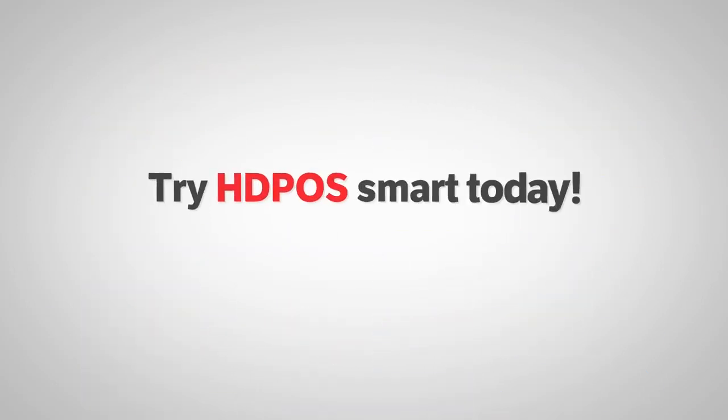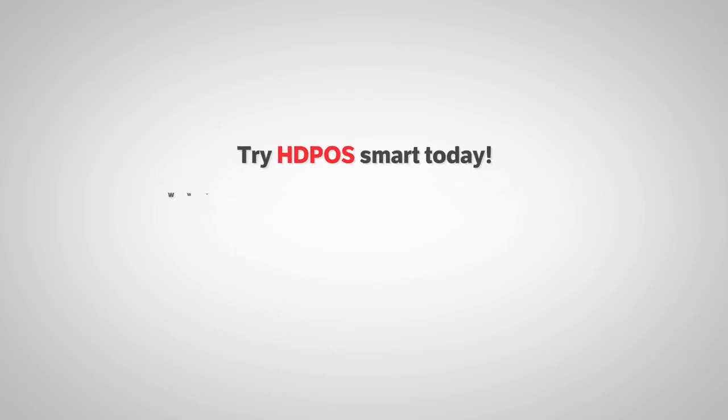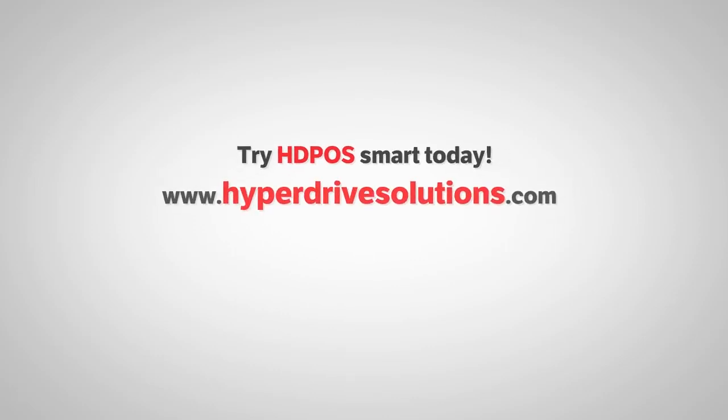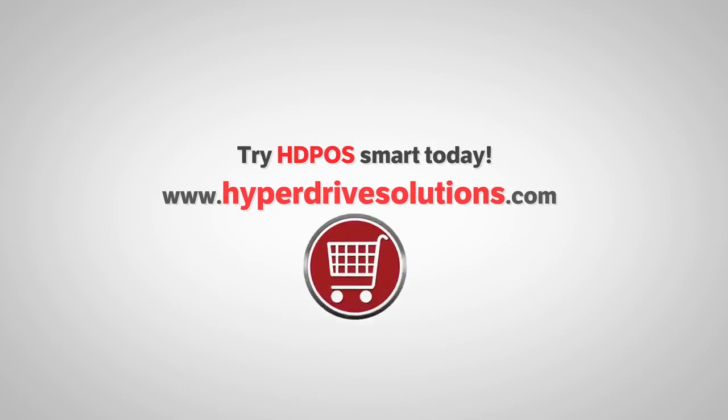Try HDPOS Smart today. Visit us at www.hyperdrivesolutions.com